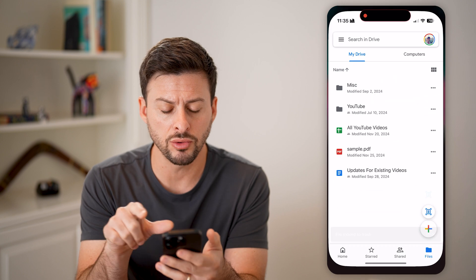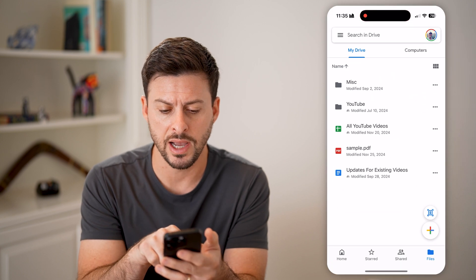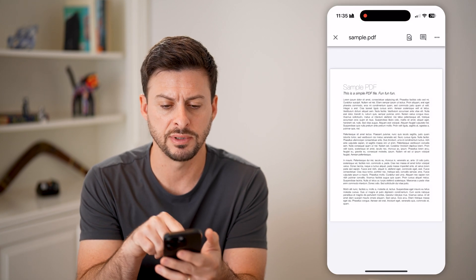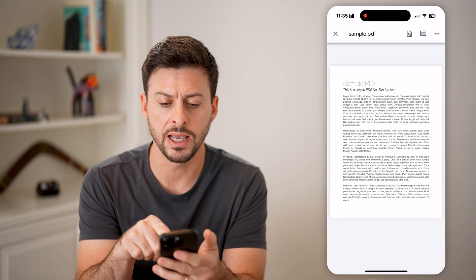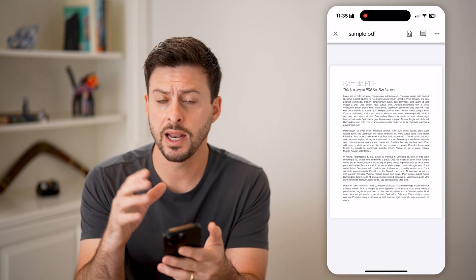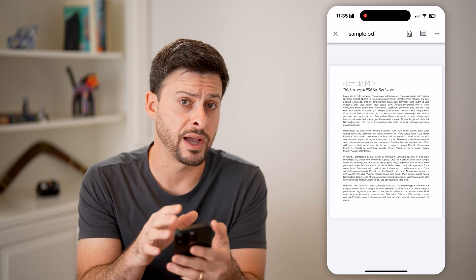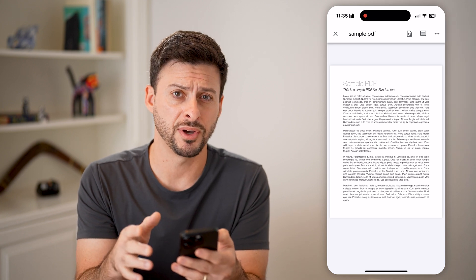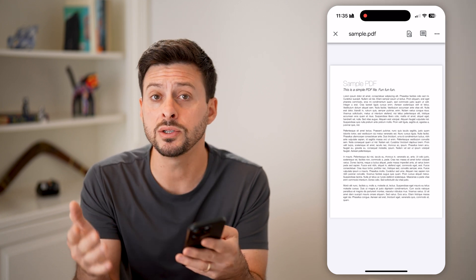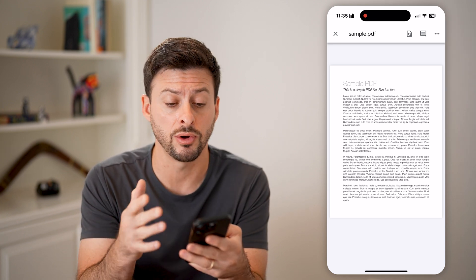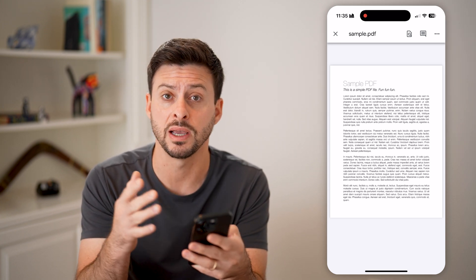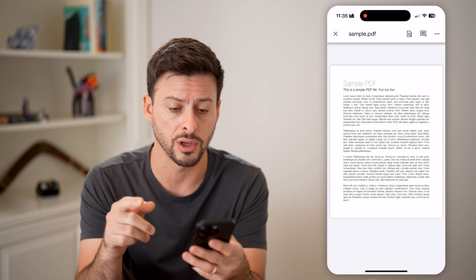Let's say in Google Drive here I have this sample PDF, and it's also on the Files app on my phone, but I wanted to switch this over from a PDF to a Word document.